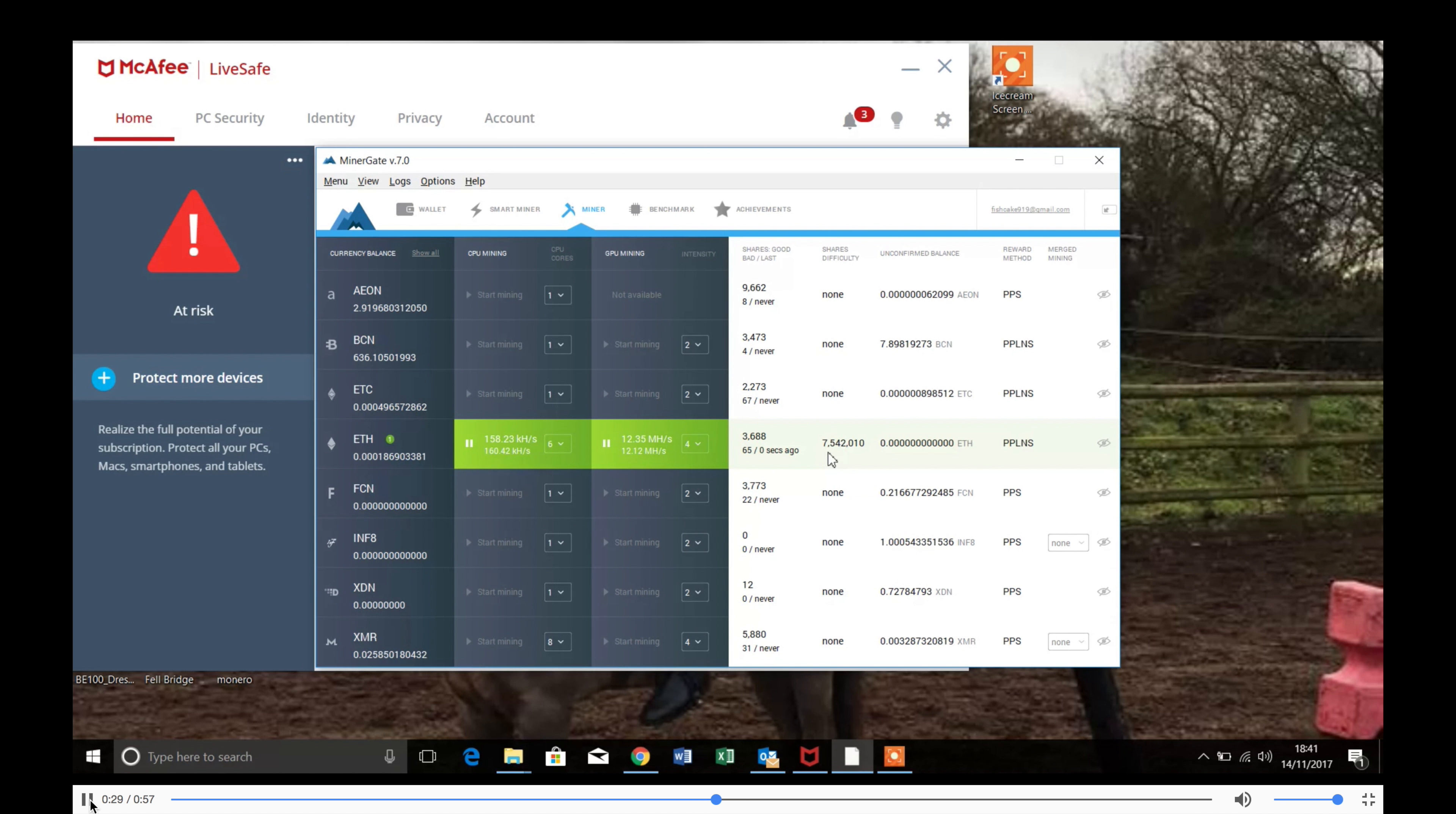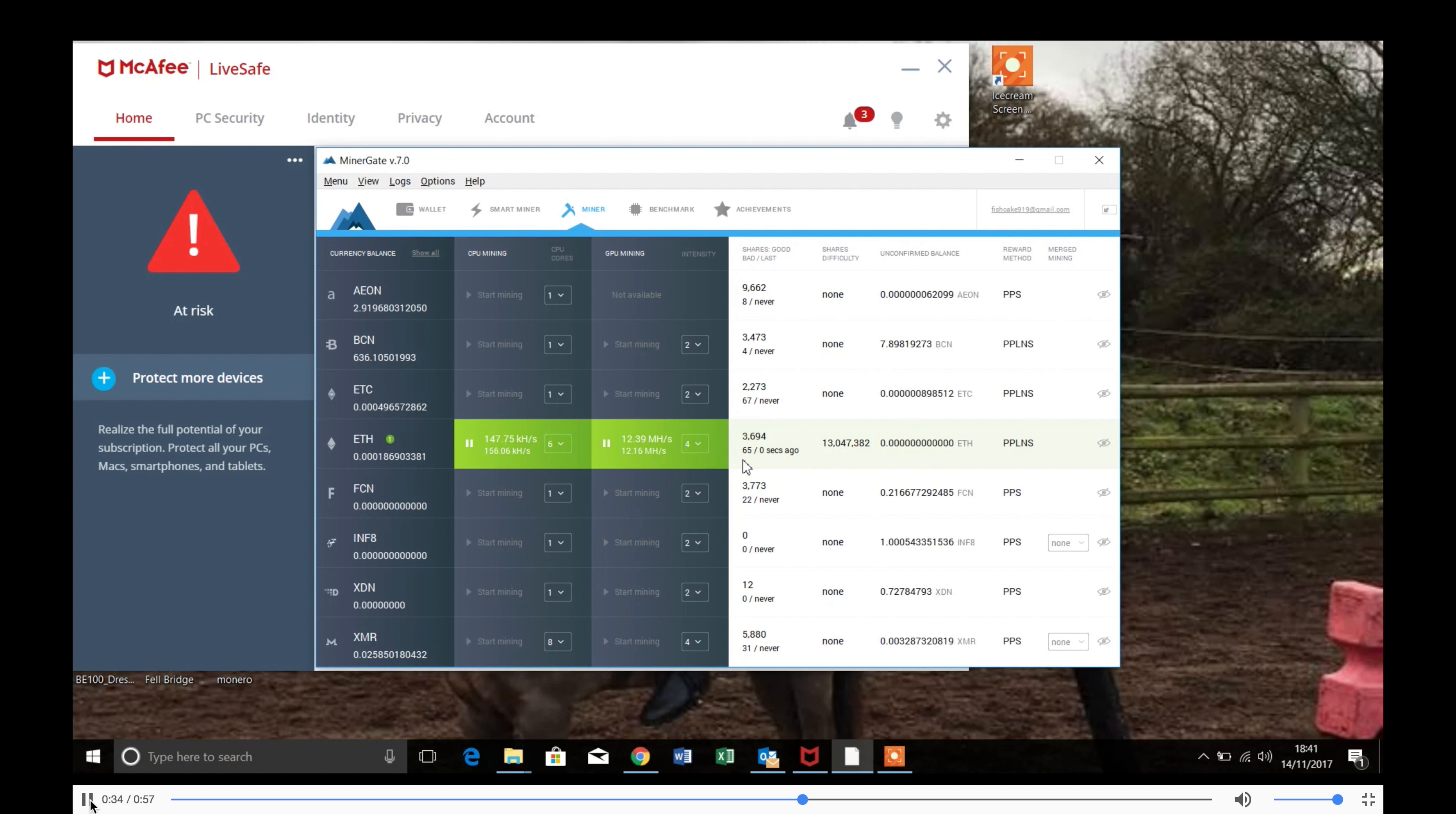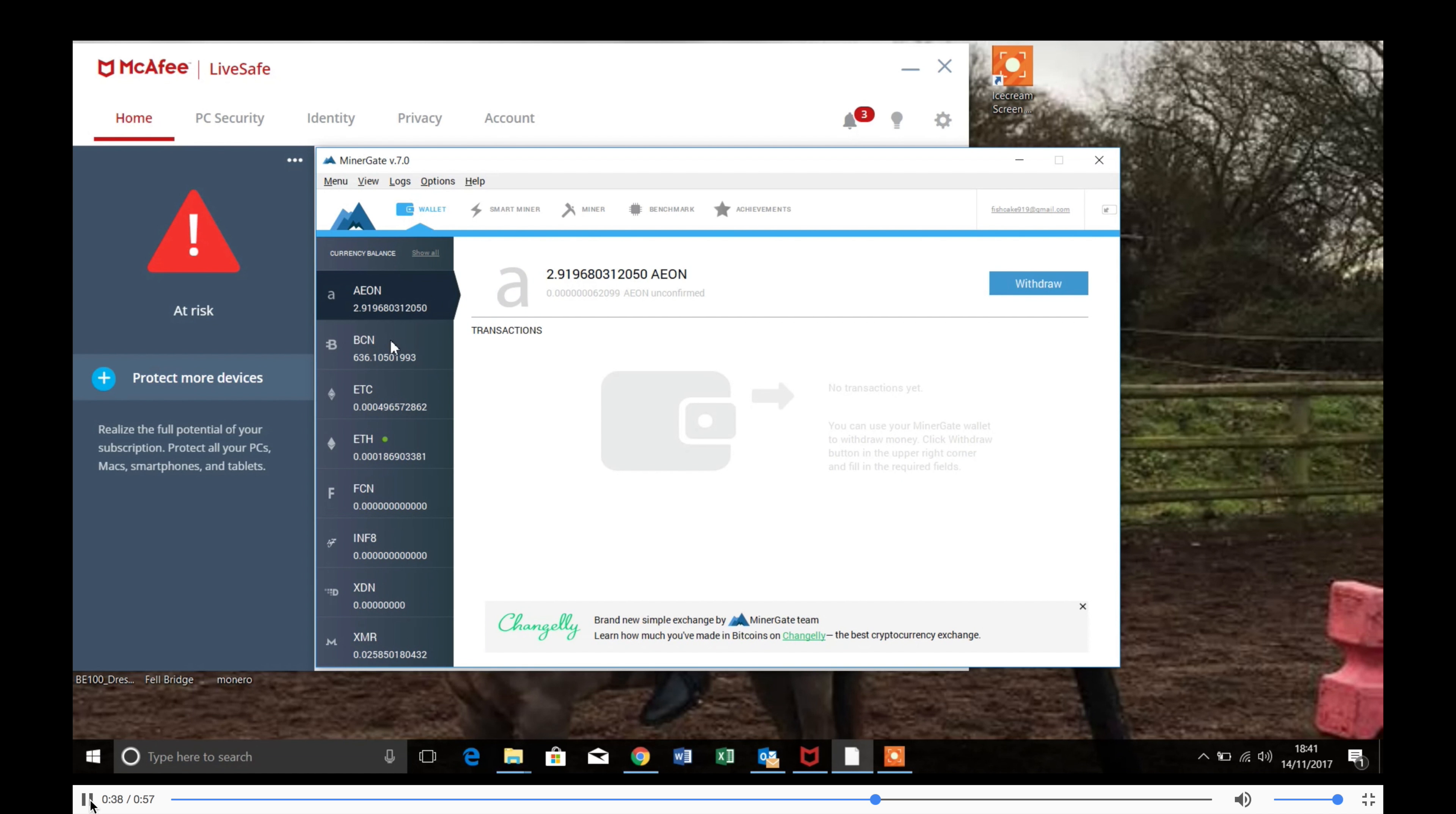And then you'll get what's called an unconfirmed balance. After you've got an unconfirmed balance, if you keep on mining that will turn into a confirmed balance. And then that will be in your Ethereum wallet.